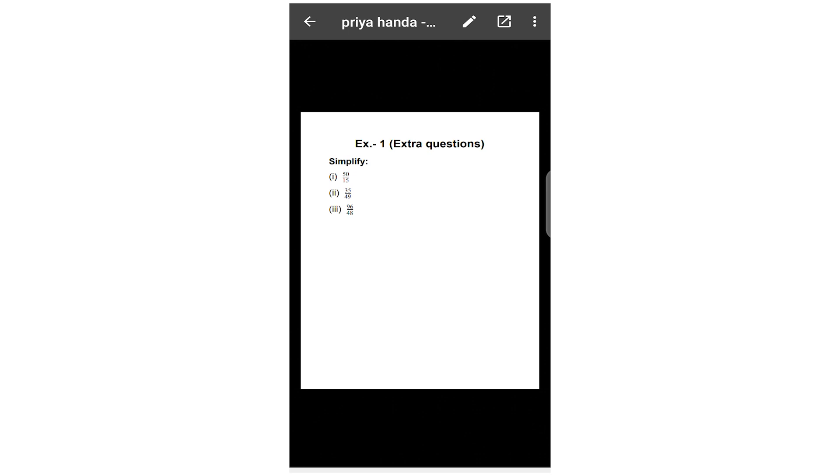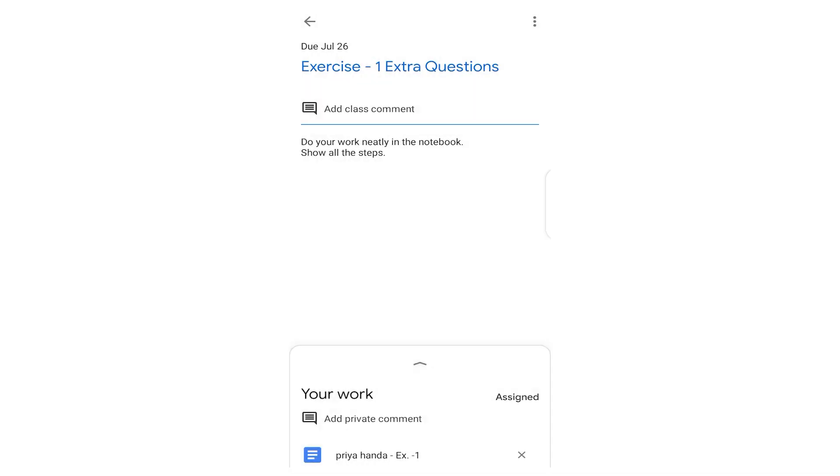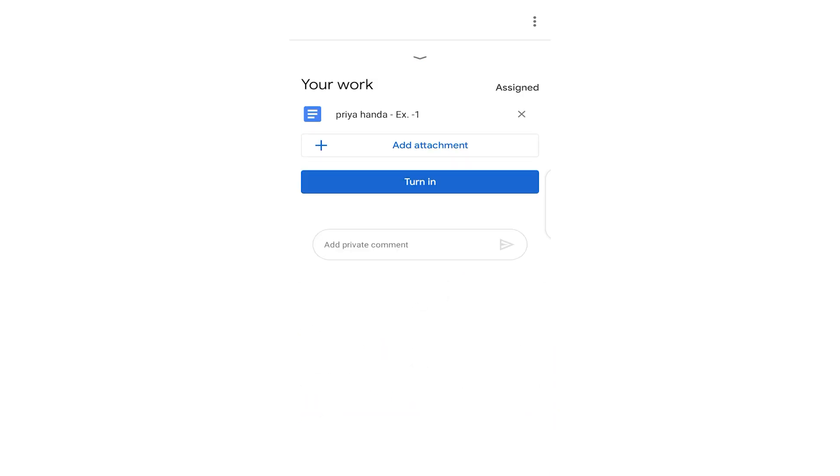Now say you have done your work and now you want to submit it. How can you submit it? You can see that there is an arrow here, right? Click on it. When you click that arrow, you would see Add Attachment button here with the plus icon.